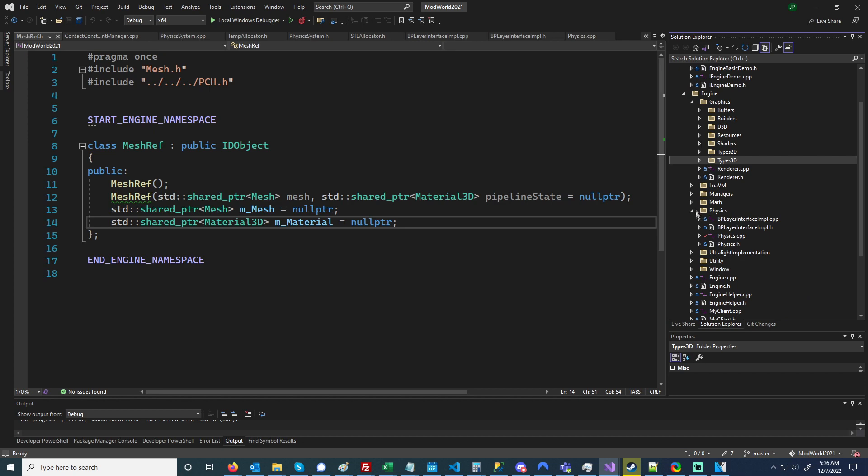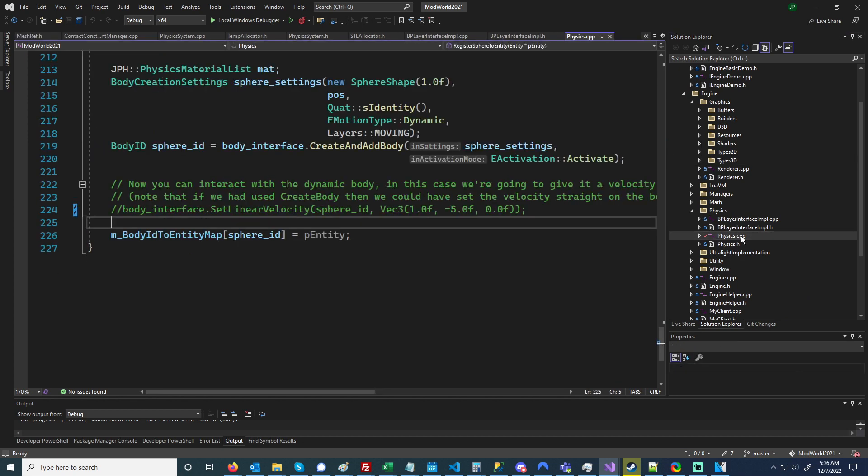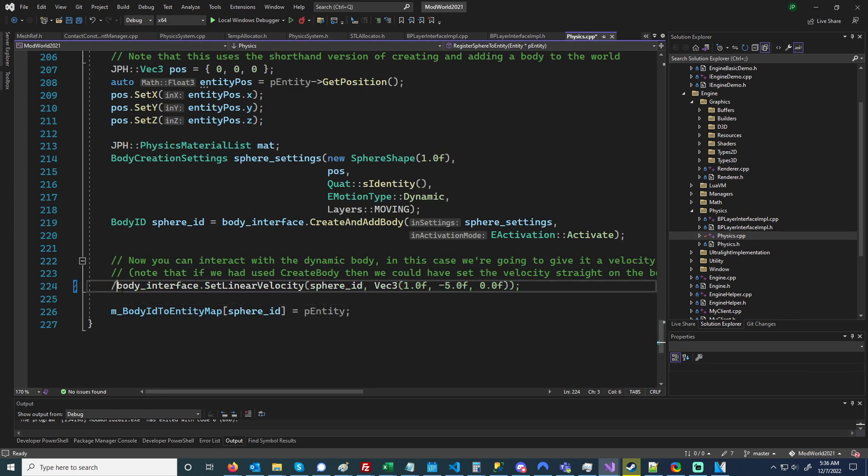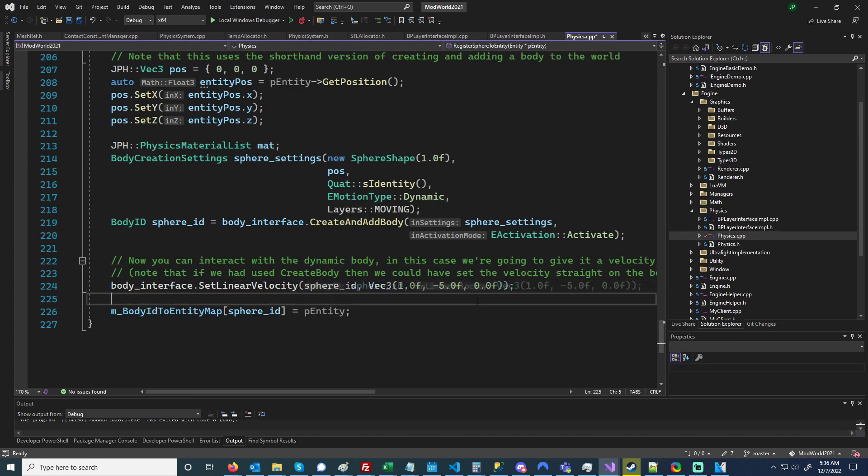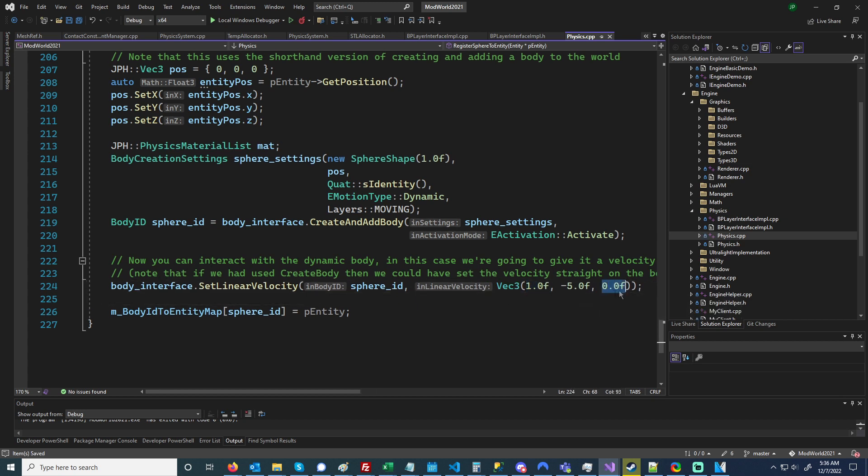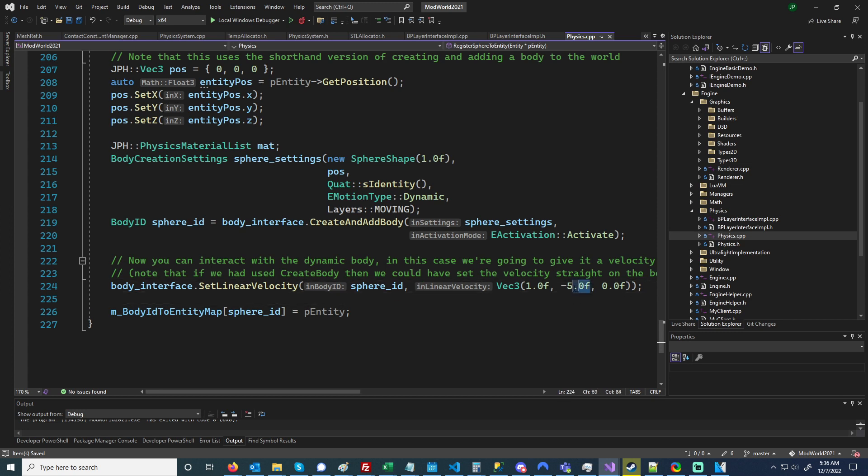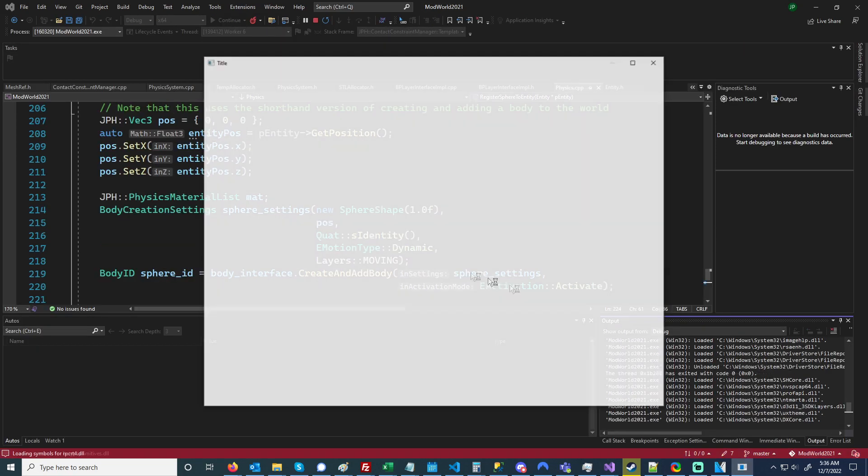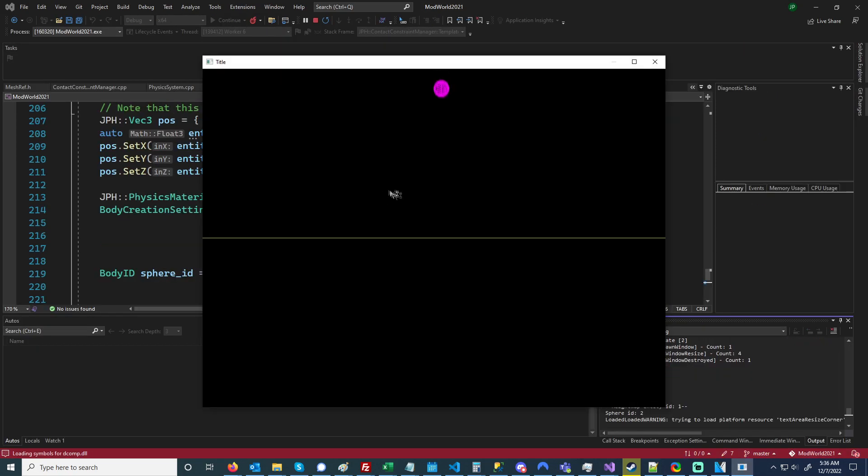So right here after I spawn it, if I put some kind of linear velocity to shoot it off in either the X or the Z direction—the Y component doesn't really seem to matter here, I can just set that back to zero—but as long as the X or Z has some kind of velocity, it seems like it fixes them stacking.